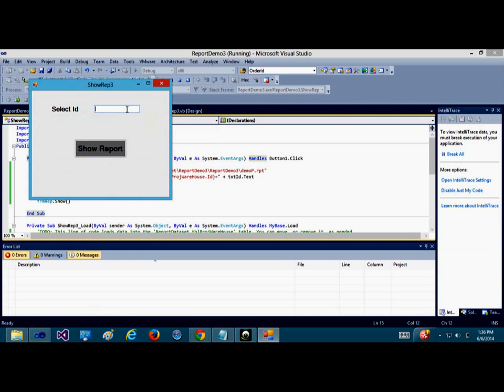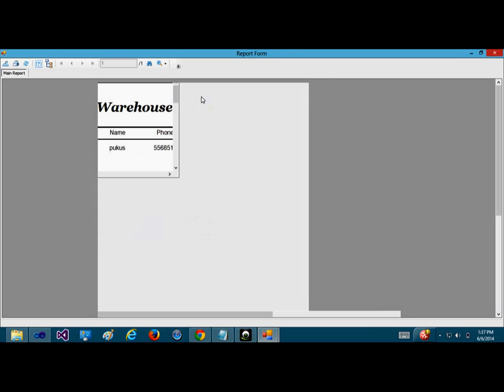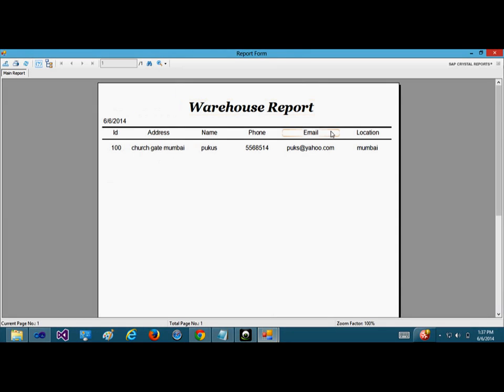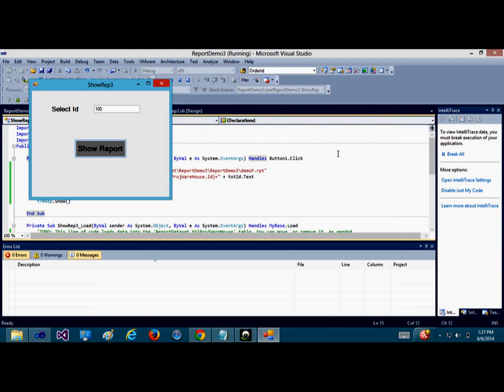When I type 100 and I click on show button, the report for 100 is being displayed. And that is how you can select a particular ID there.